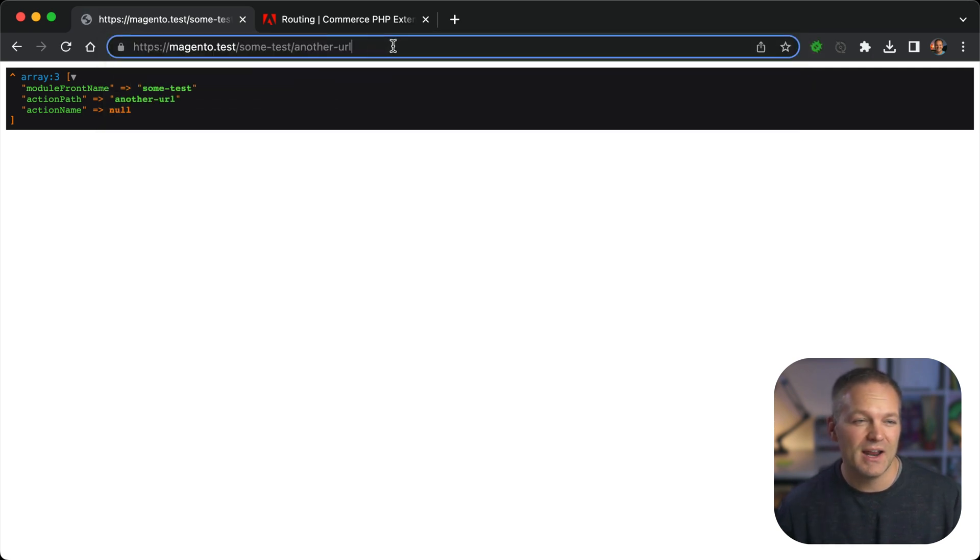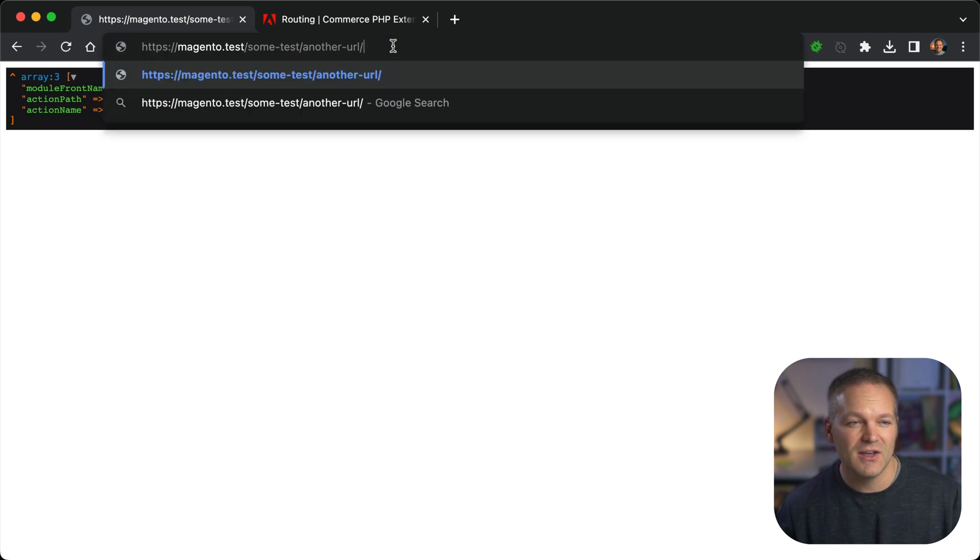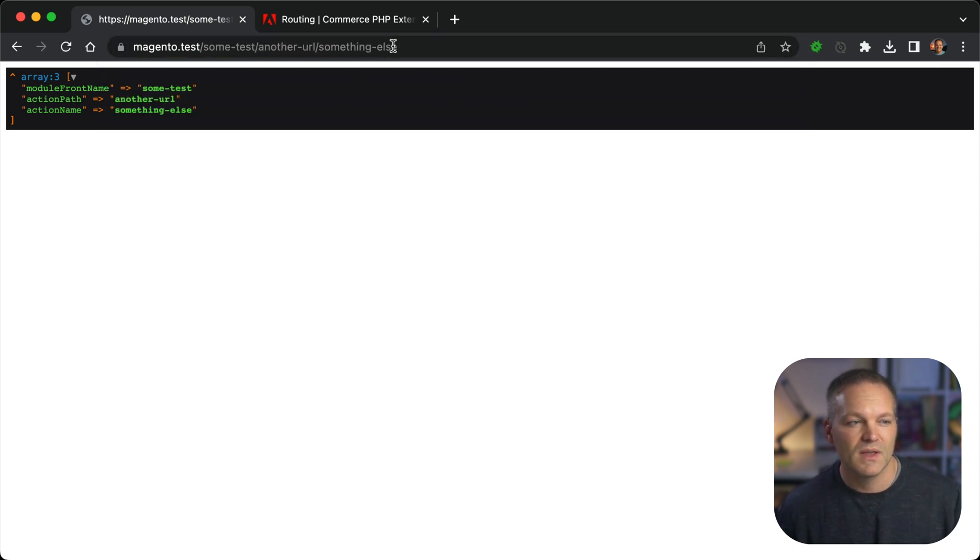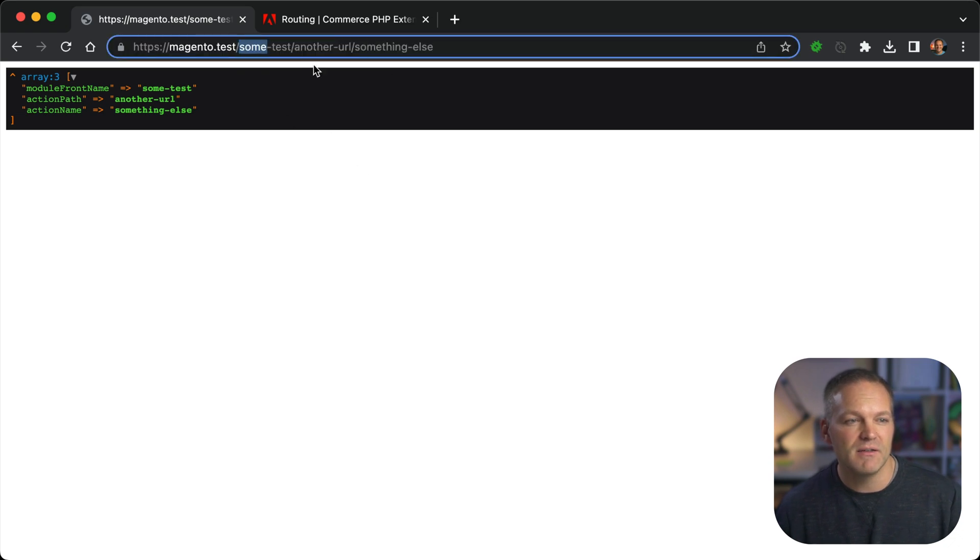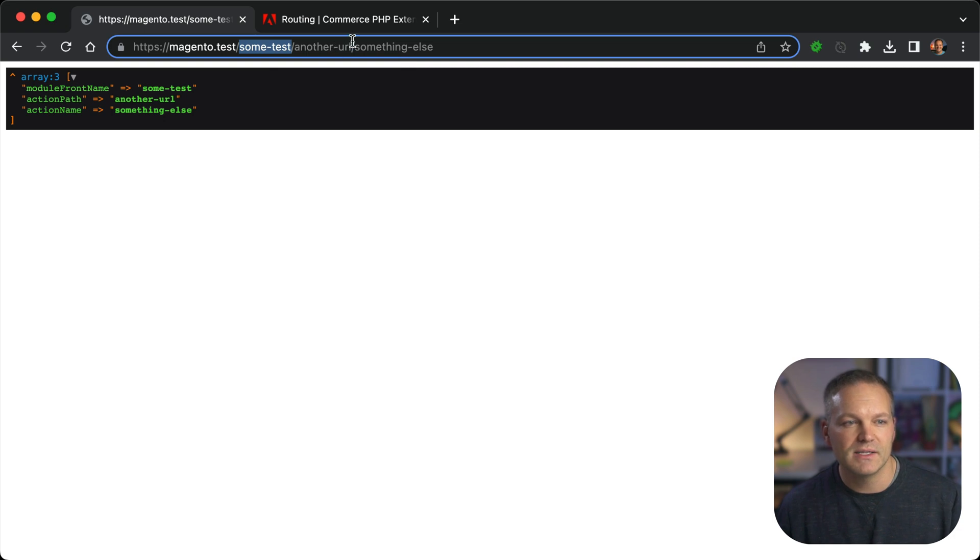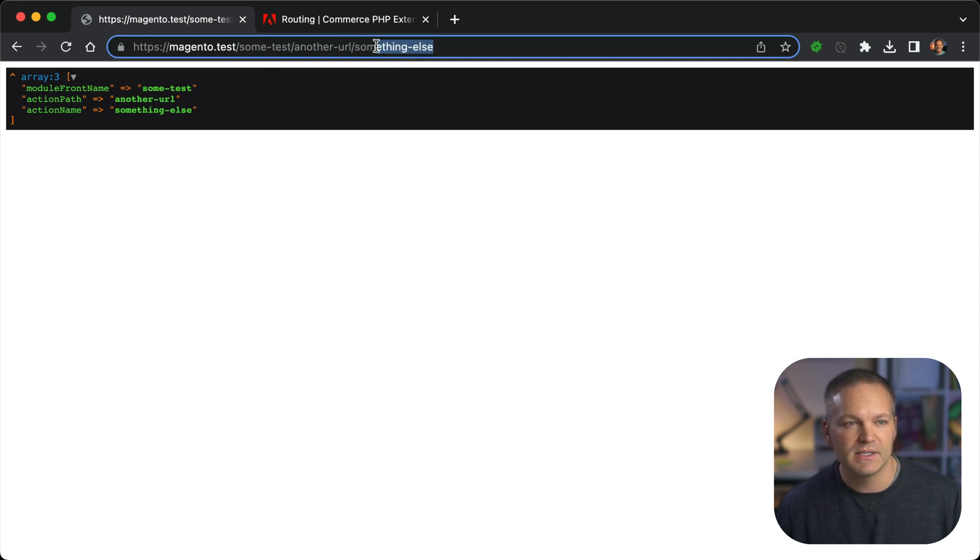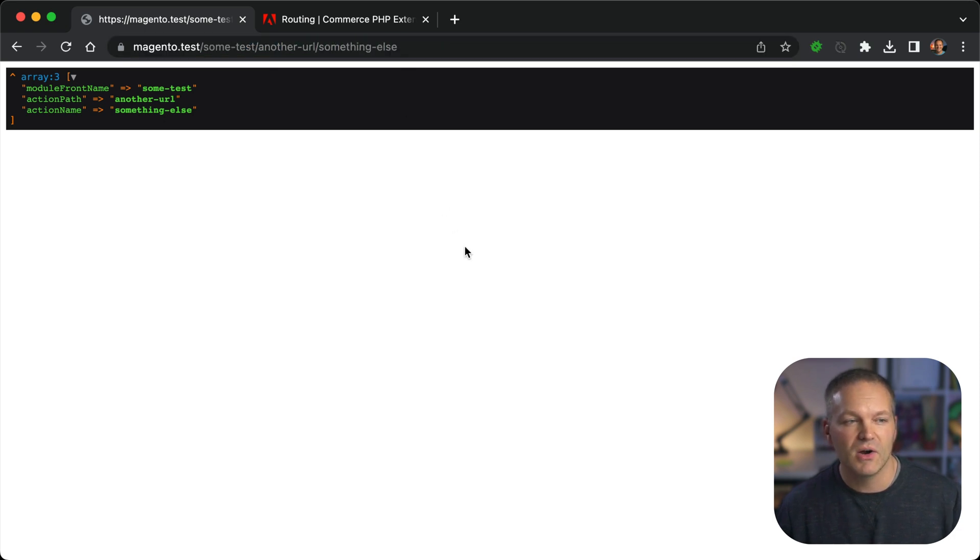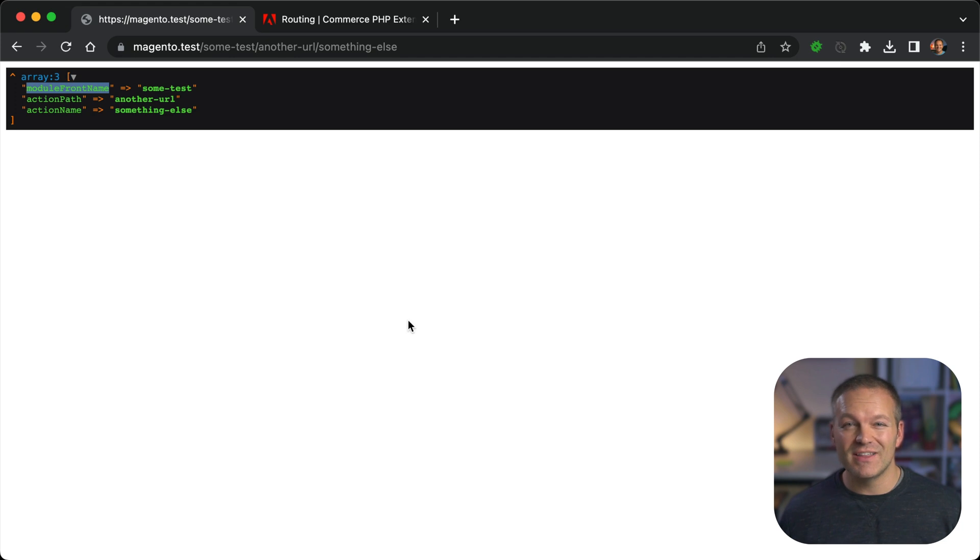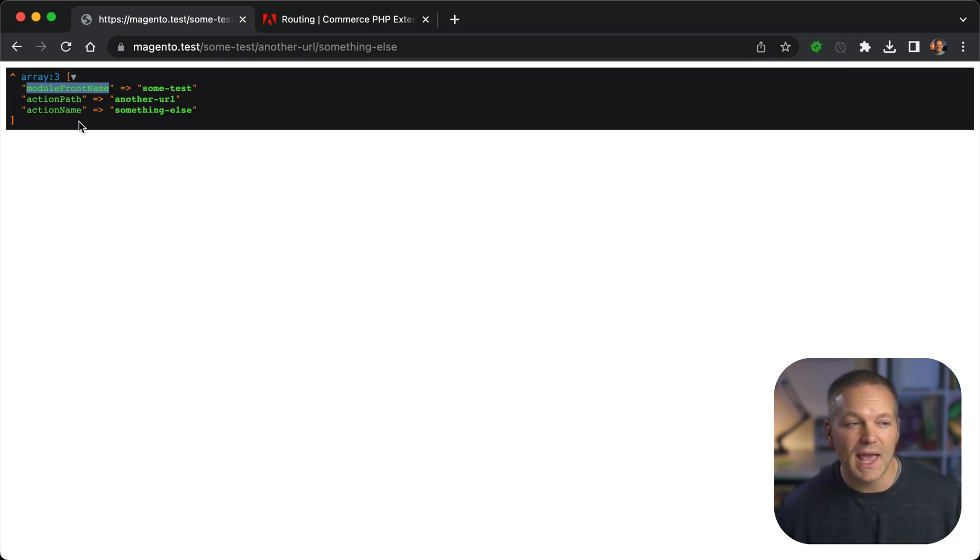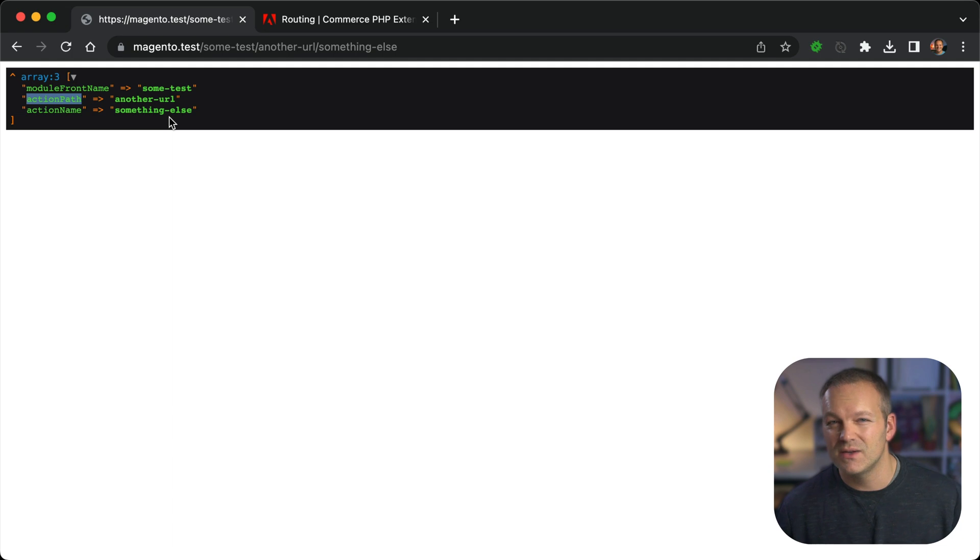So as our example, let's say we have some test and then another slash and then another dash URL. You can see that it just populates. And if we add on another parameter, something else, that is actually the action name. So the module front name is the first part of the URL. The action path is the second part. And the action name is this third part. By default, Magento does support dashes in module front names. So we don't have to do anything with this.